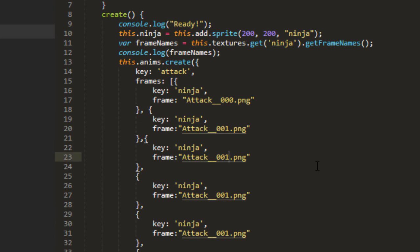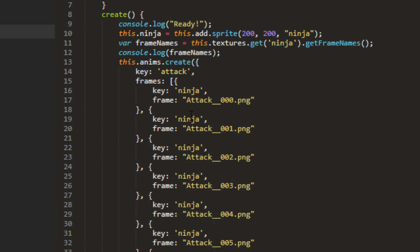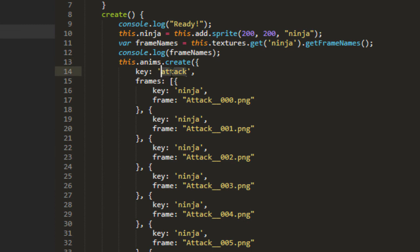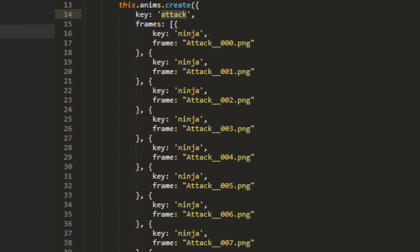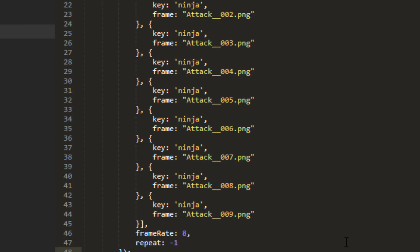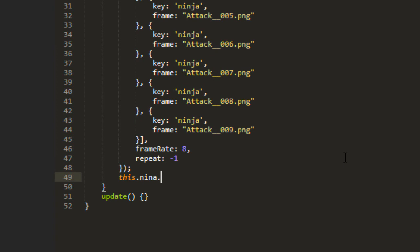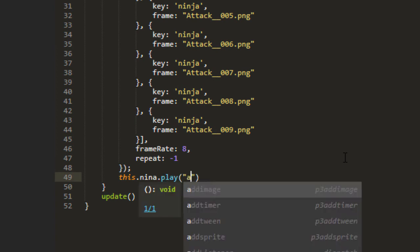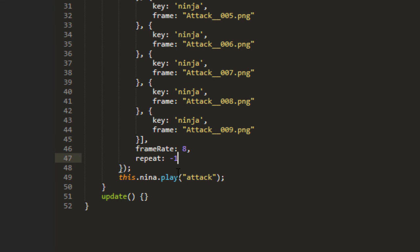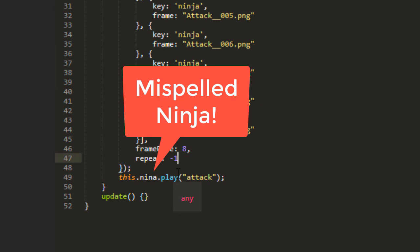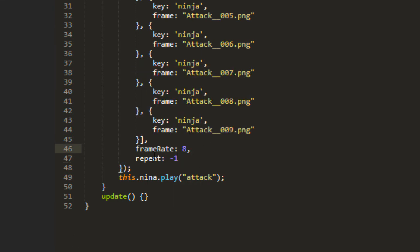And the attack goes zero through nine. So there. Now I've created an animation with ninja called attack. And then to play it, we say this ninja play attack. And I've set repeat on negative one. So that means it'll do it over and over. The frame rate is the speed, which is eight.